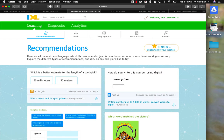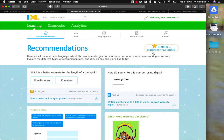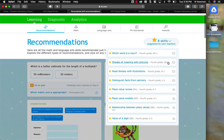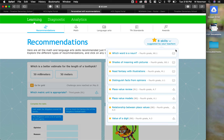On the recommendations page, if you look to the far right, you will see a big star. It says eight skills suggested by your teachers. These are the skills that Mrs. Garner and myself, Mr. Newman, have assigned for the week. They are all right here on one page for a student to see.